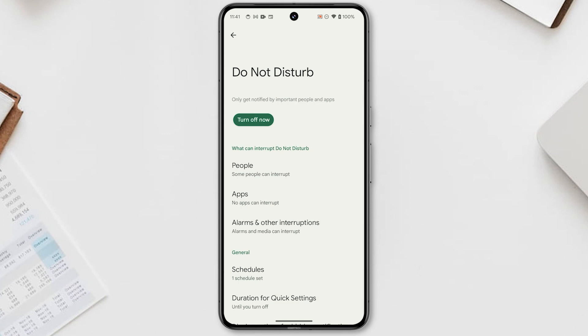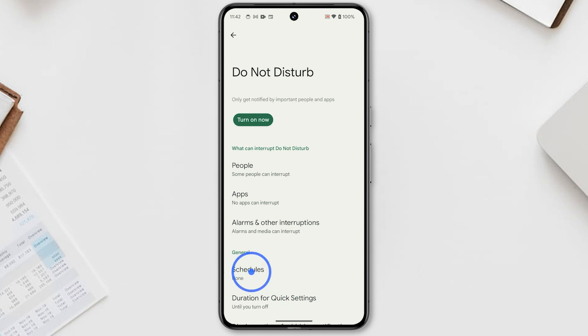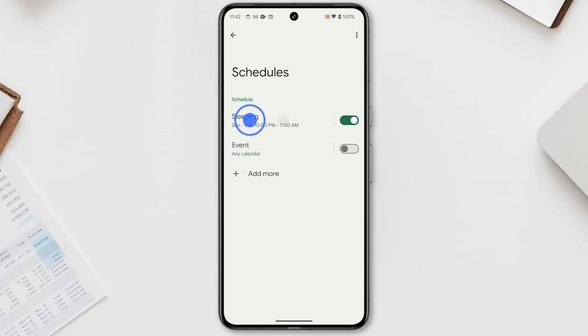Aside from enabling it immediately, you can also schedule Do Not Disturb. To do that, tap Schedules. Tap the switch next to Sleeping and set the Start and End times.